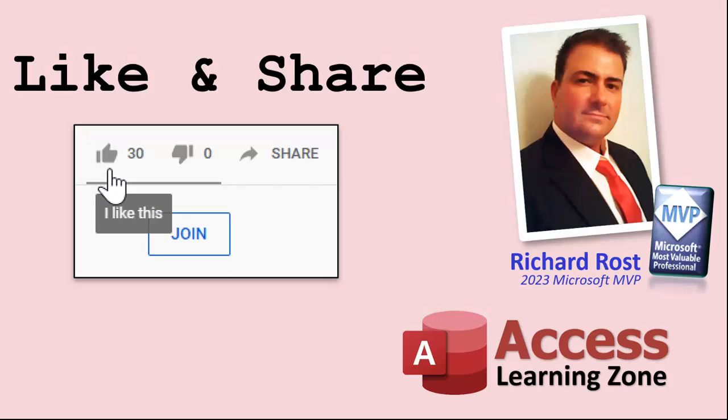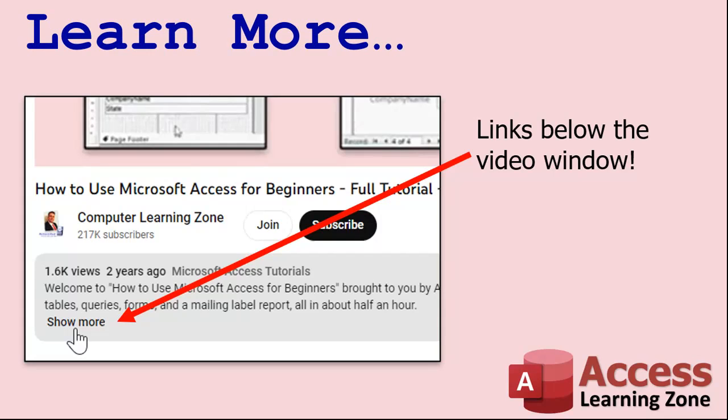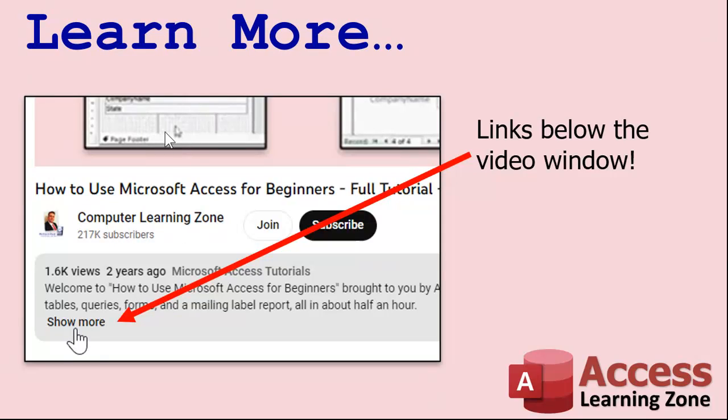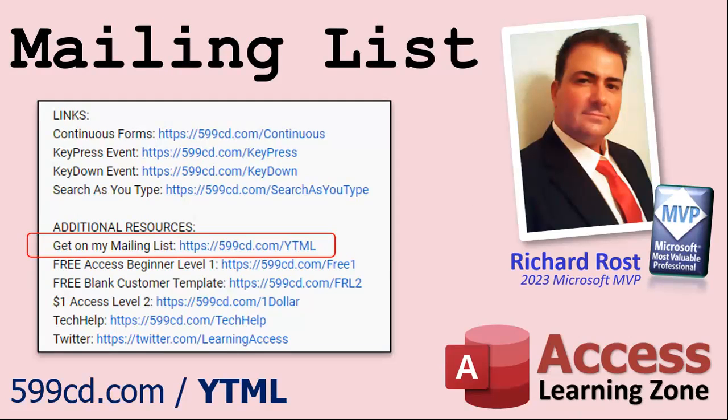If you enjoyed this video, please give me a thumbs up and post any comments you may have below. I do try to read and answer all of them as soon as I can. Make sure you subscribe to my channel, which is completely free. Click the bell icon and select all to receive notifications when new videos are posted. Want to learn more? Click the show more link below the video to find additional resources and links. YouTube no longer sends out email notifications when new videos are posted like they used to do. But if you'd like to get an email every time I post a new video, click on the link to join my mailing list. You can pick how frequently to get emails from me, either as they happen daily, weekly, or monthly.